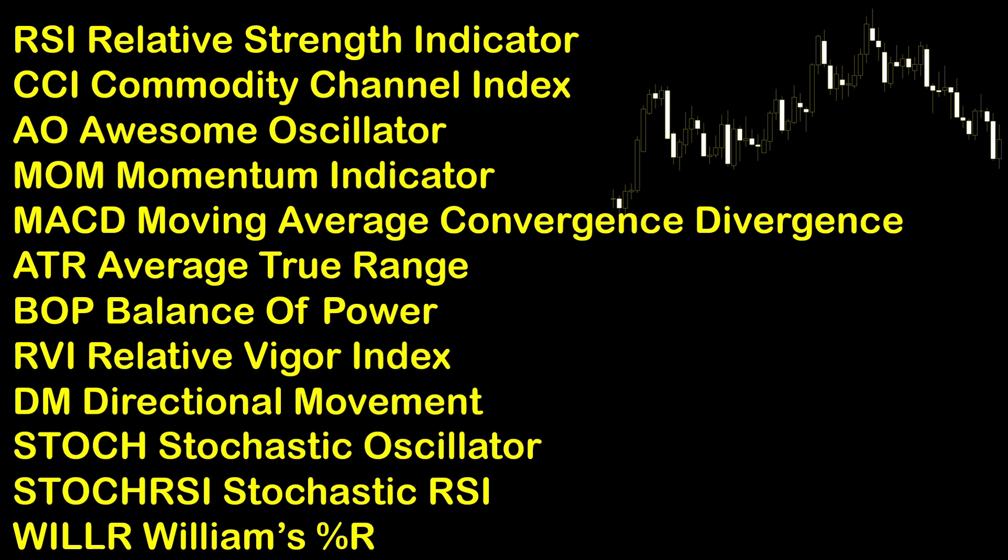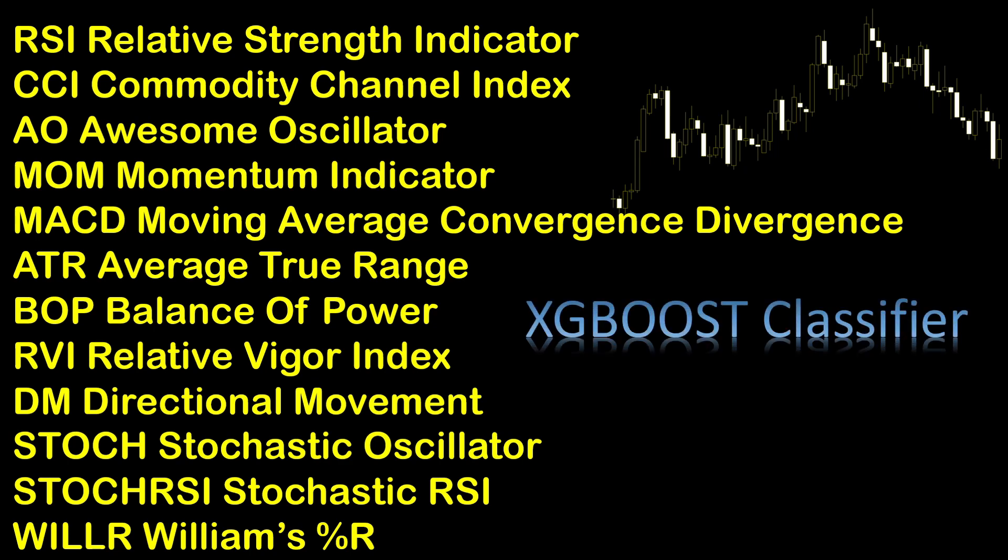The idea was to provide all of these indicators to the XGBoost classifier and try to predict the trend of the price for a certain candle. Let's jump into the Jupyter Notebook file and see how it all worked out.